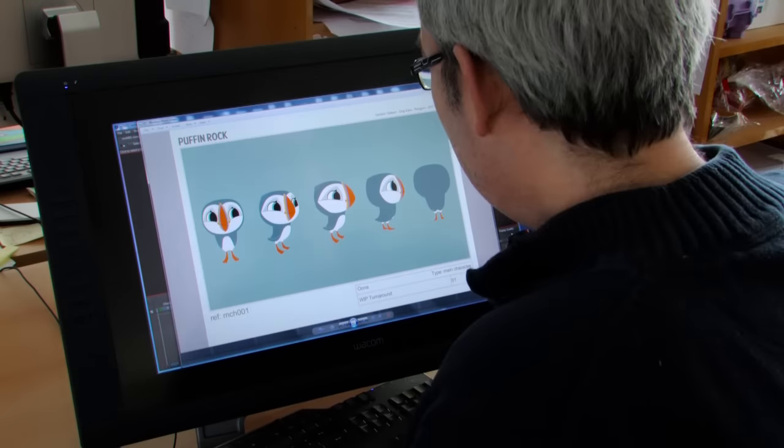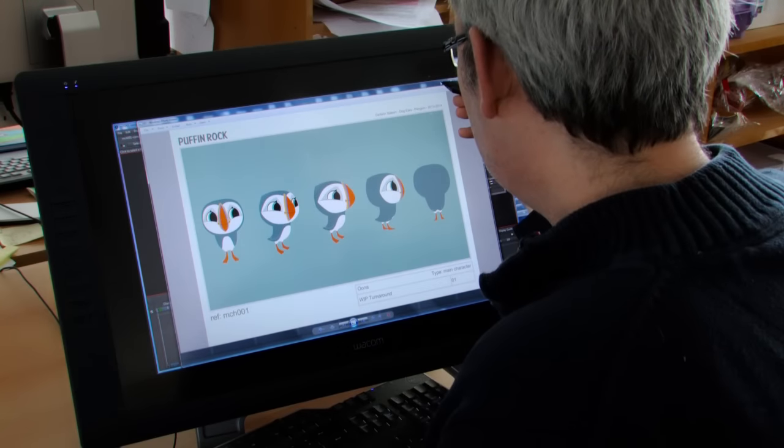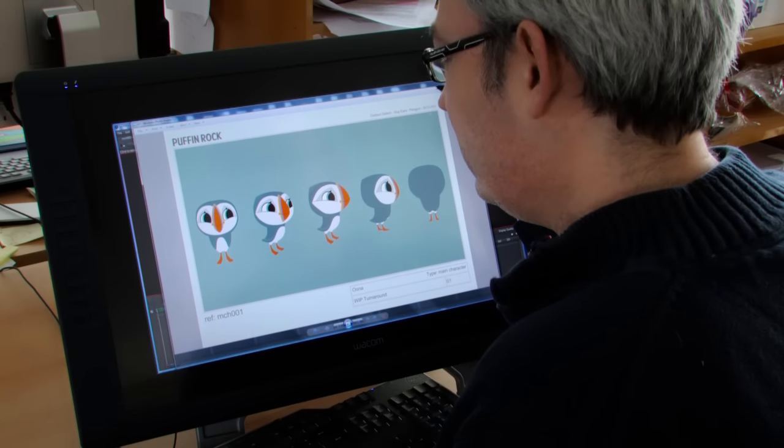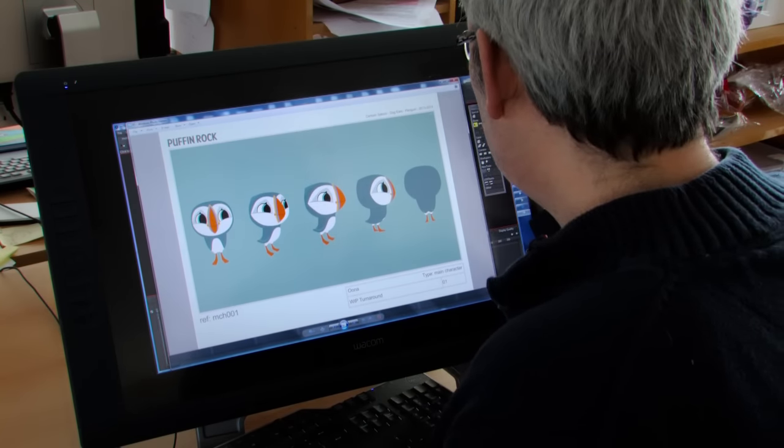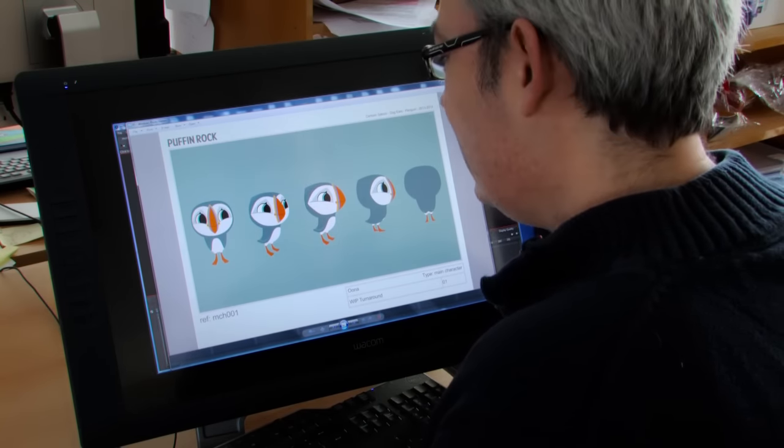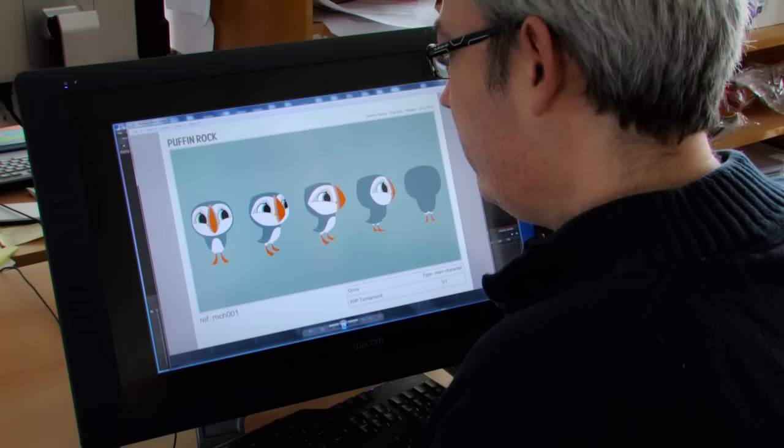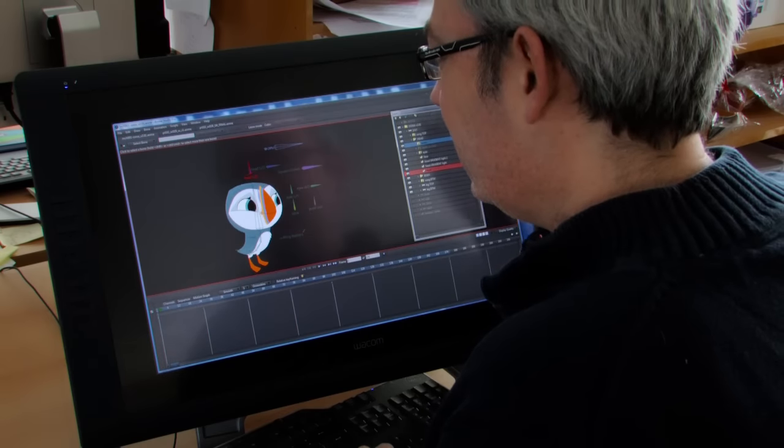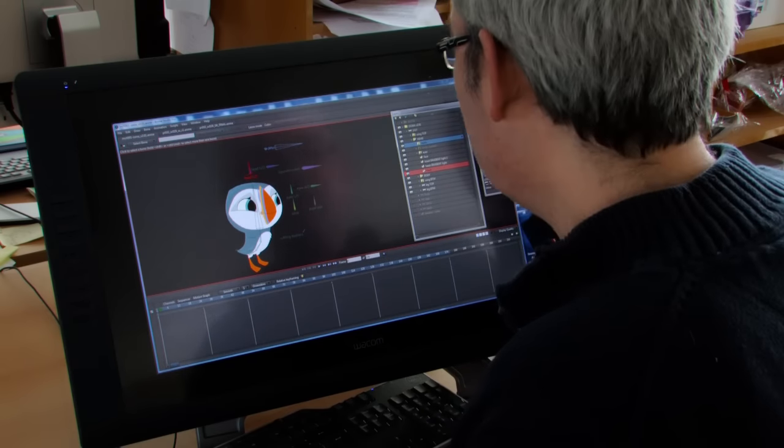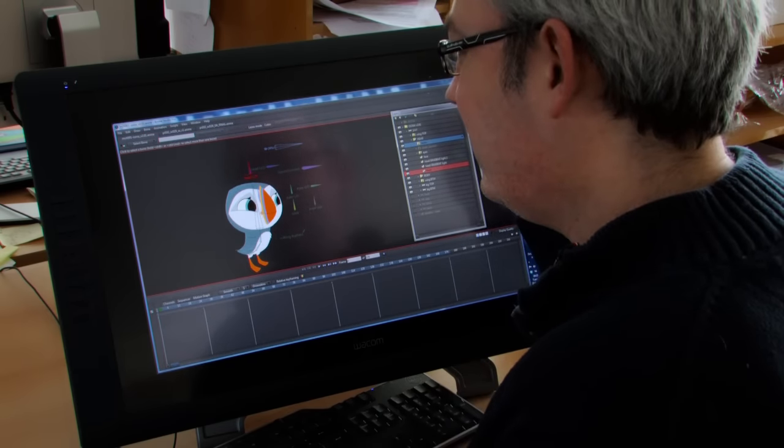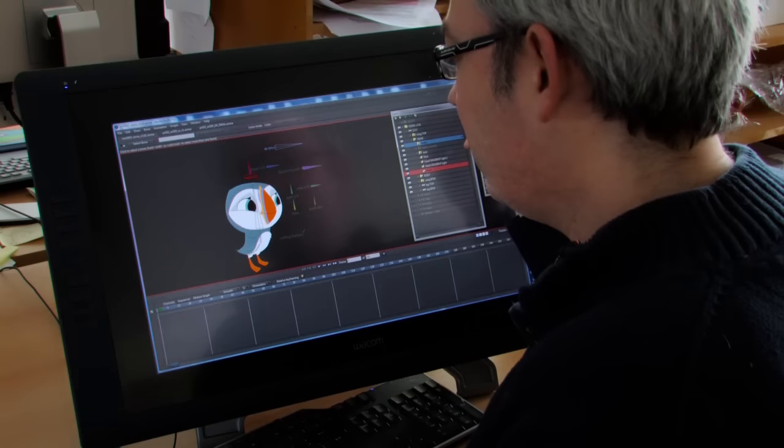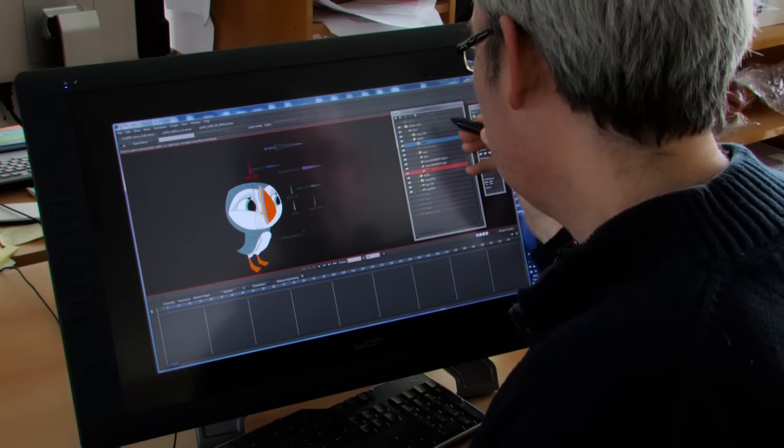Okay, so this is a design model sheet. This is what comes in from the design department after it's approved, and model build will take it and construct it in Anime Studio to create the characters.